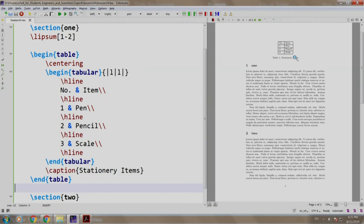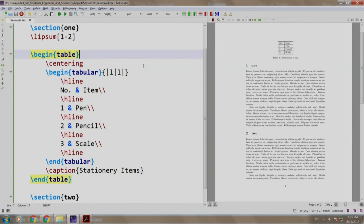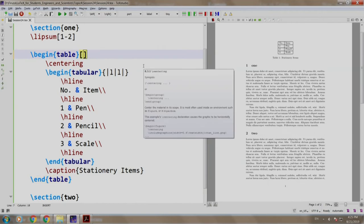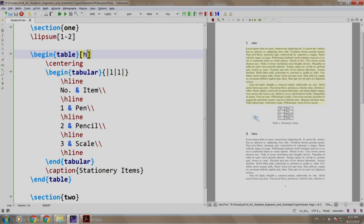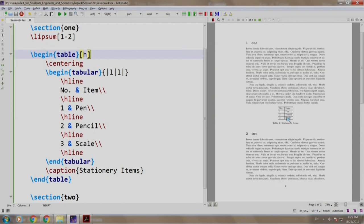LaTeX gives us a facility to mention where we would like our tables to be placed. Let us mention a position over here and we write H. H stands for place the table here. As you can see, the table is placed at the position where we have mentioned it, that is after section 1 and before section 2.